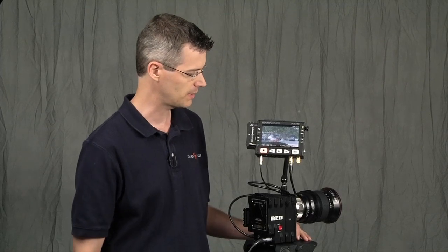Hi, I'm Matt with Sound Devices. I'm here with a Red Epic and a PIX240, and I want to show you a neat feature we've put into the 240.